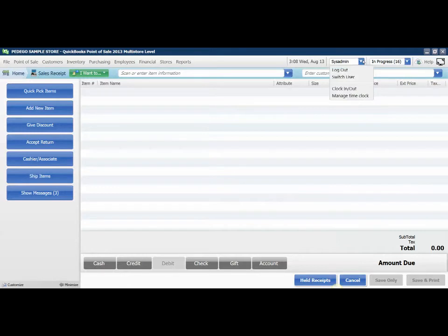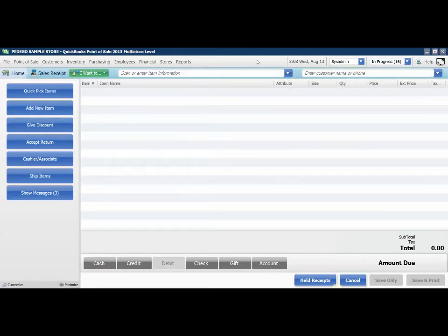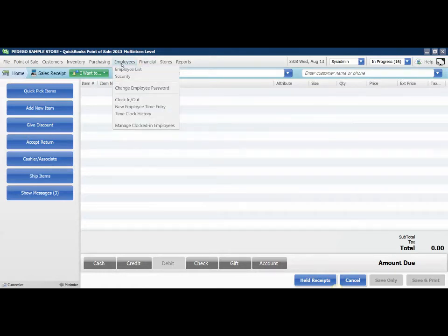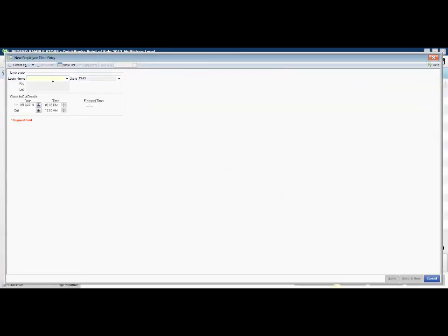If your employee did not clock in and they've been here part of the day, you can edit their time by going to Employee, then New Employee Time Entry.